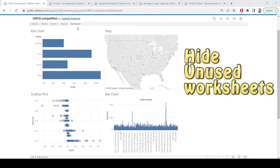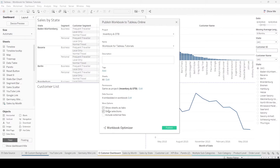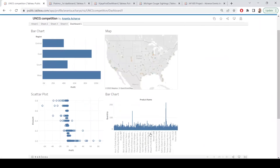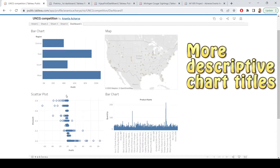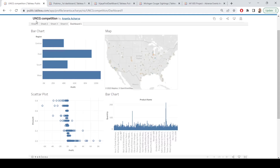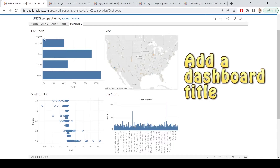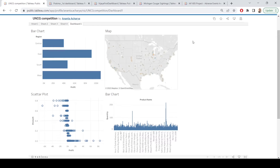The way you do that is when you're going to publish in Tableau, you come down here and it says 'show sheets as tabs.' You turn this off, and then you come up to sheets and you only pick the one that you want to show. The other thing I would do is make these titles a little more explanatory — rather than just describing the type of chart, what is it trying to tell you? And finally, you can add an overall title with the text box on your dashboard. Those are three things to take it to the next level.